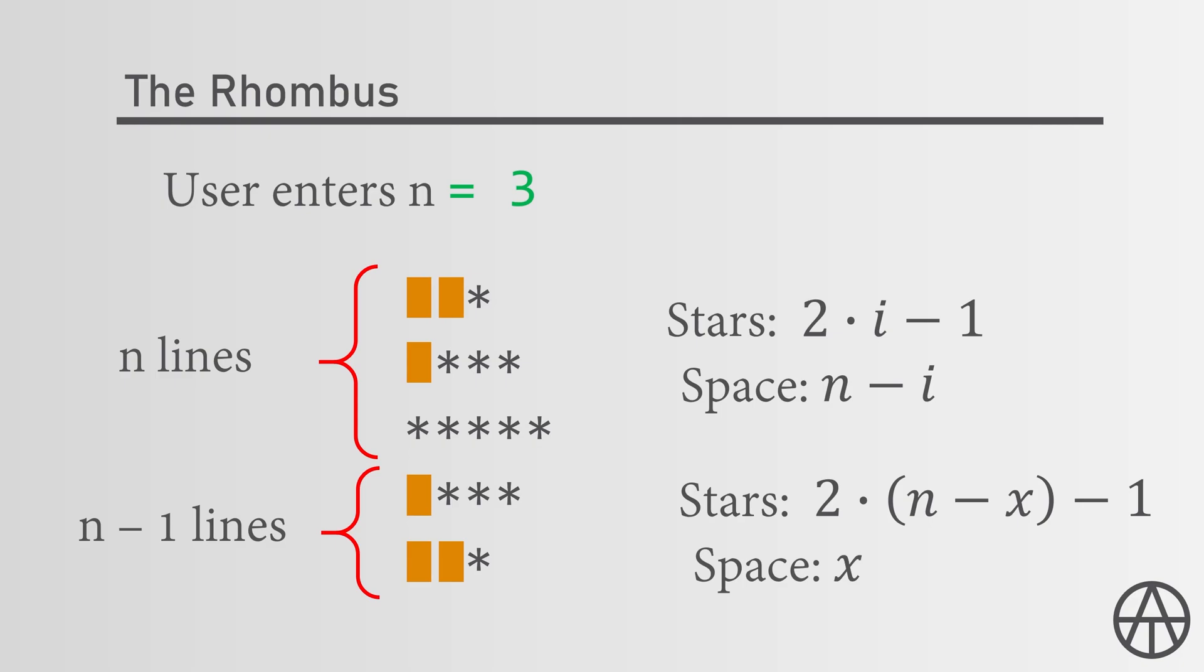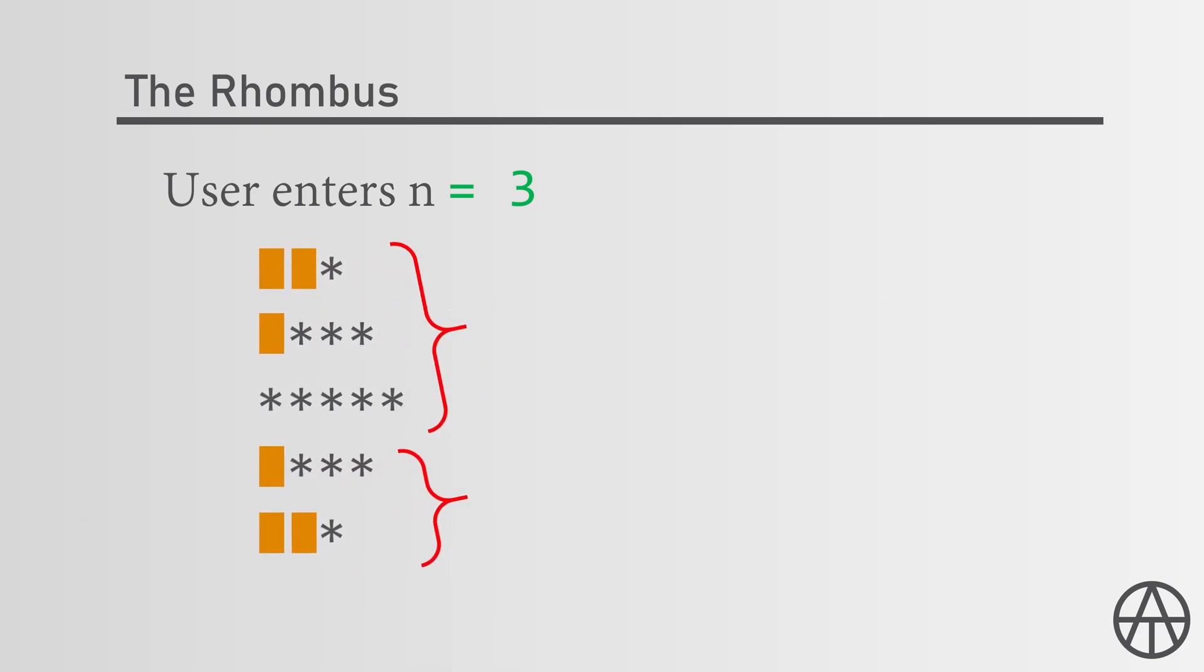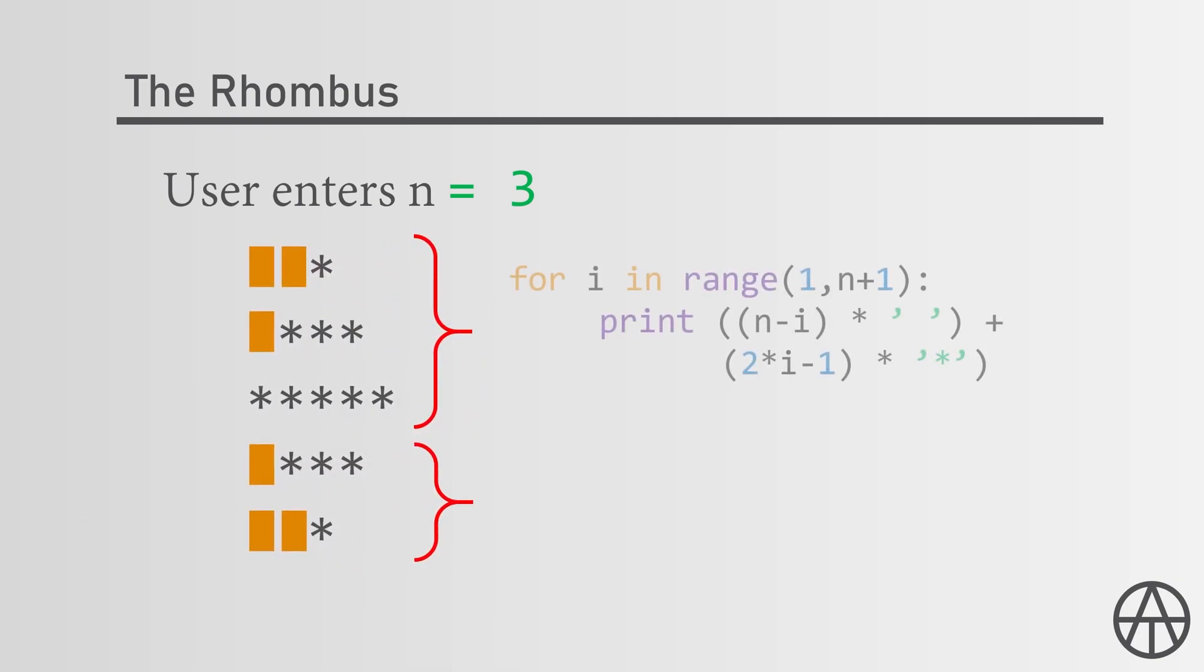From this analysis we can write our code directly. For the first half we just have to say for i in range of 1 to n plus 1, so we have n times print n minus i times a blank space concatenated with 2 times i minus 1 stars.